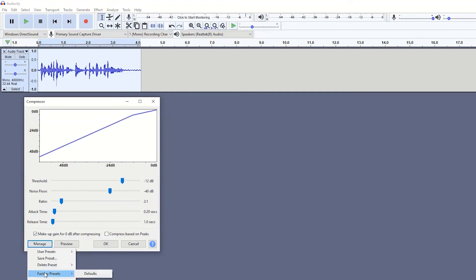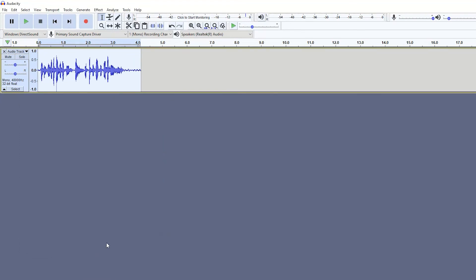You can go back to the factory presets, you can of course delete your presets and everything like that. So I just think it's really important to save the presets.